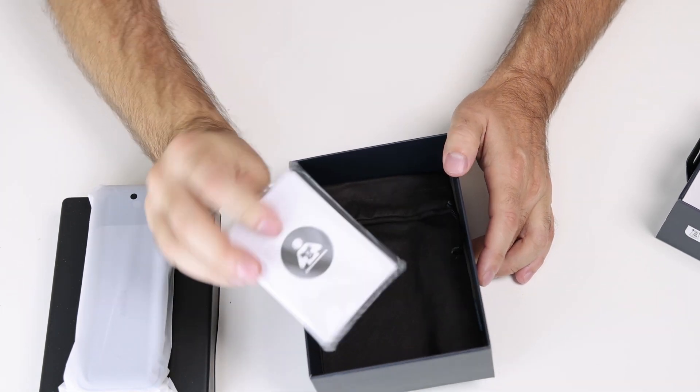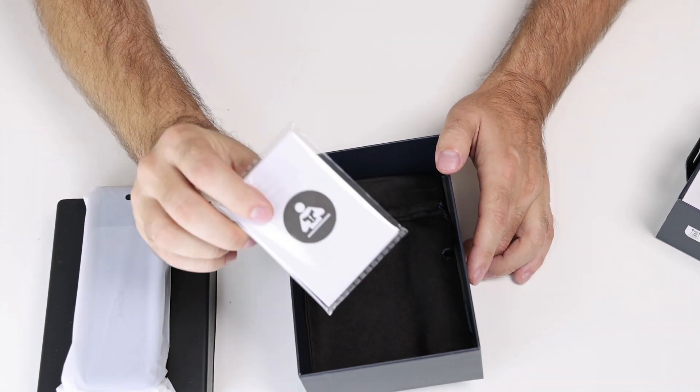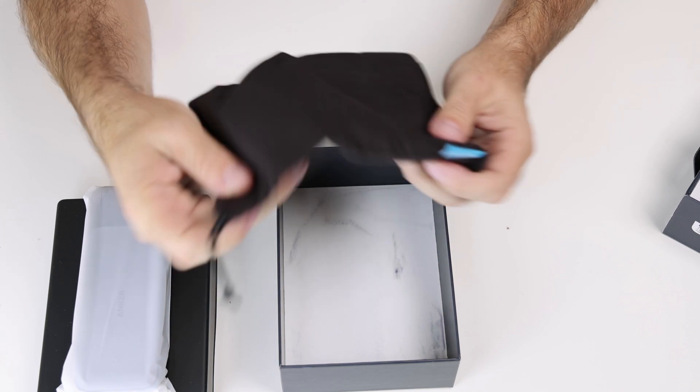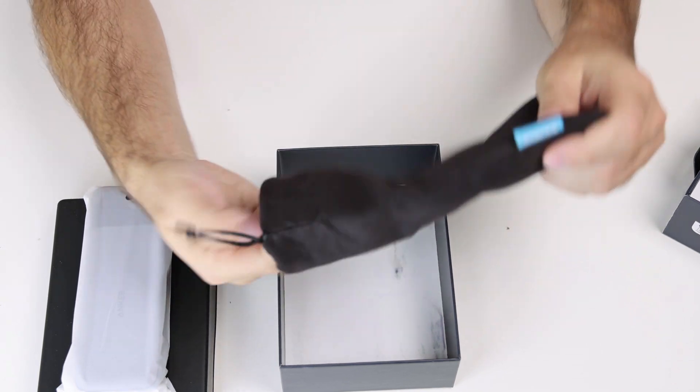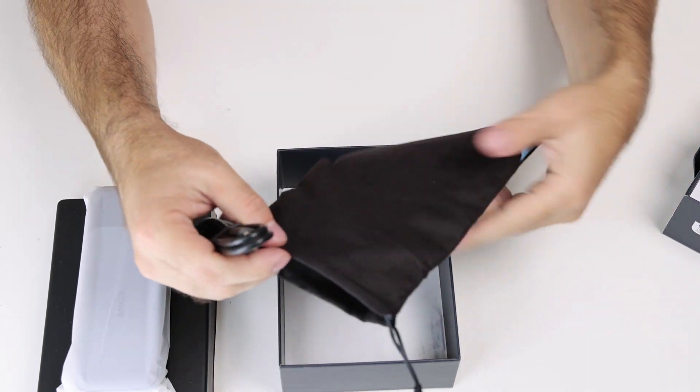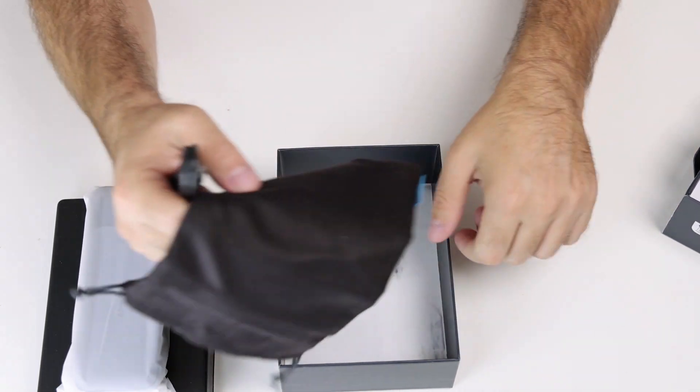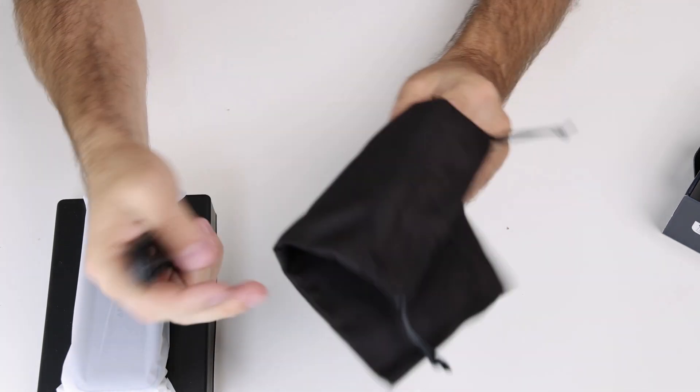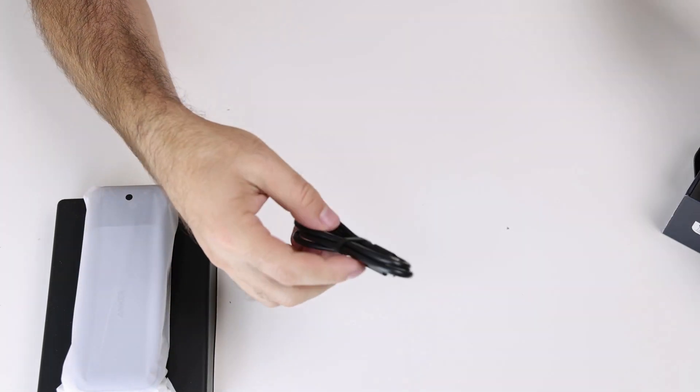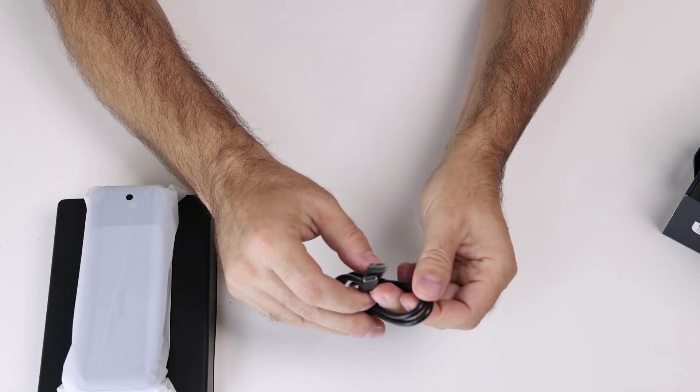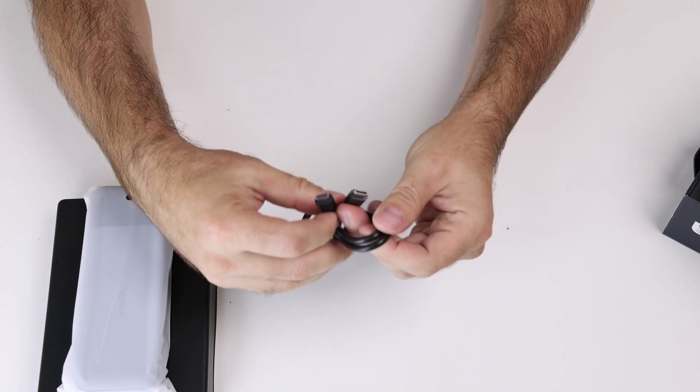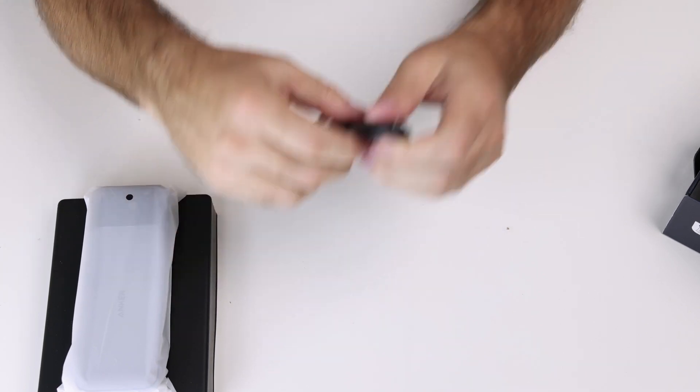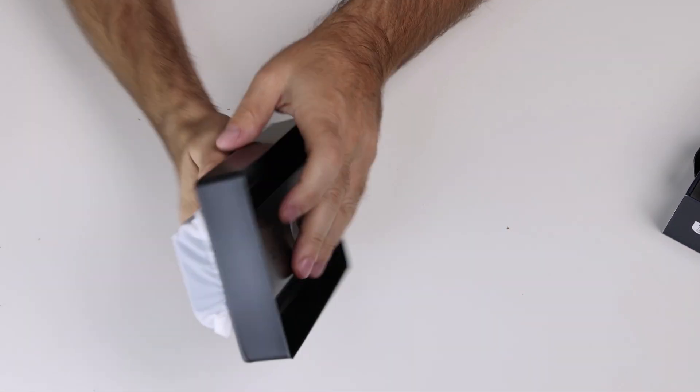A little bit of paper, a nice pouch for your battery so you don't scratch it on the first day, maybe on the second. And just one USB-C to USB-C cable. Now let's see.